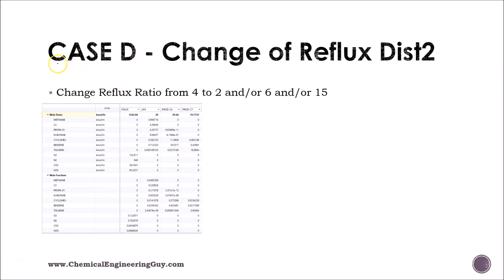In case D, I want to play a little bit with the distillation column number two. We're going to be changing the reflux ratio.